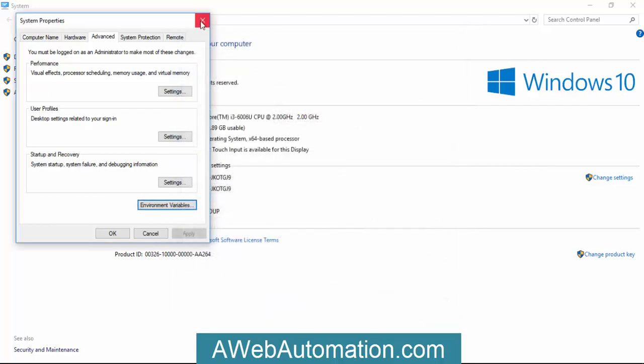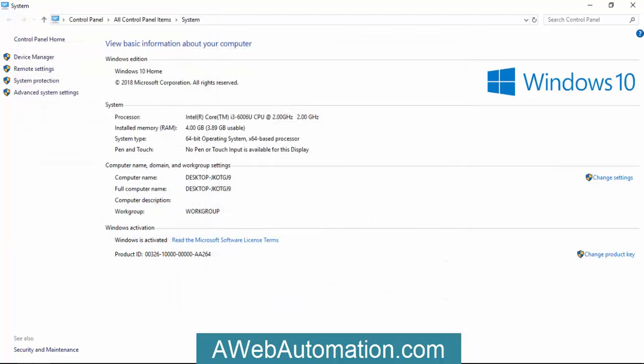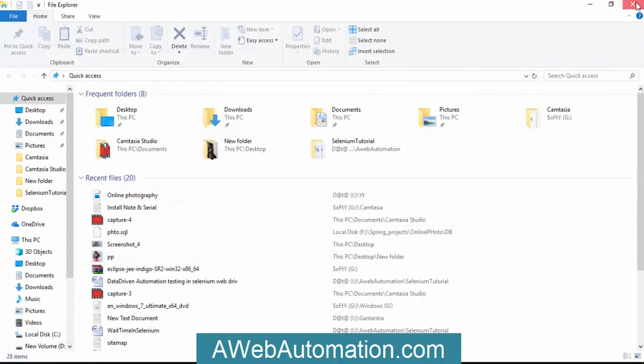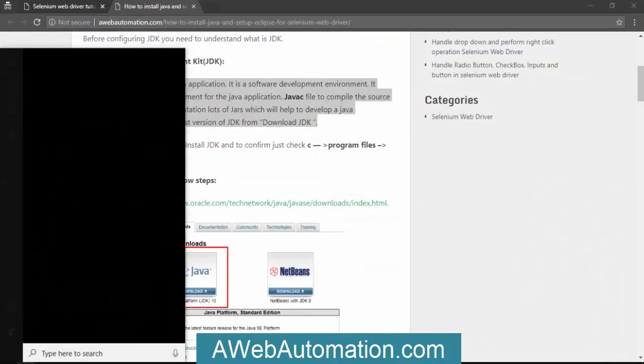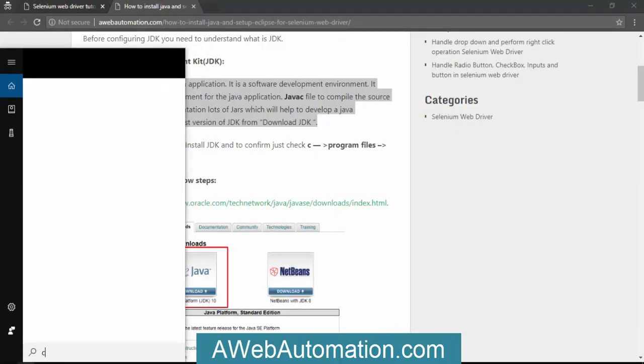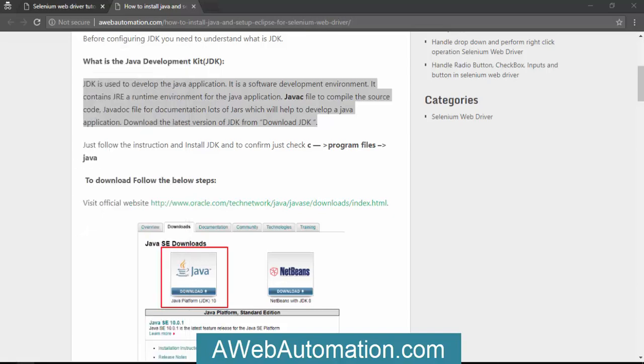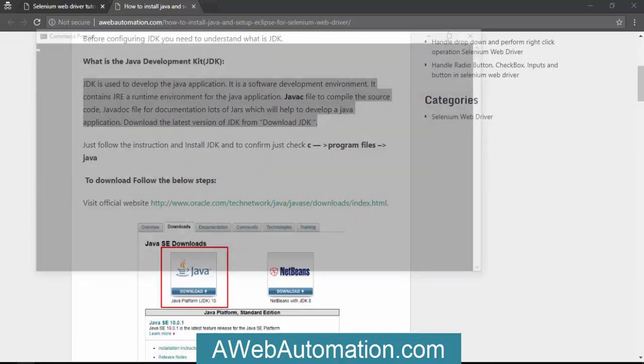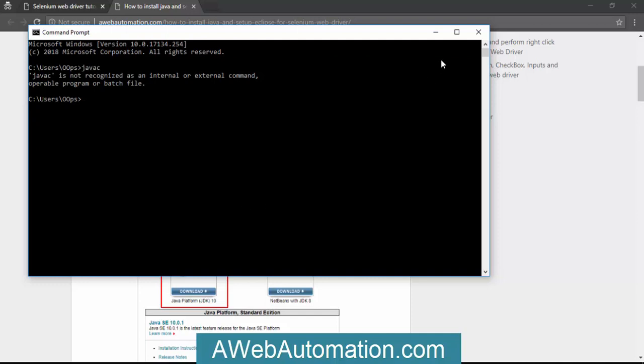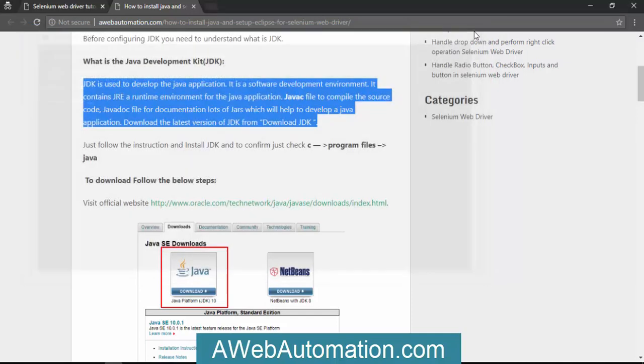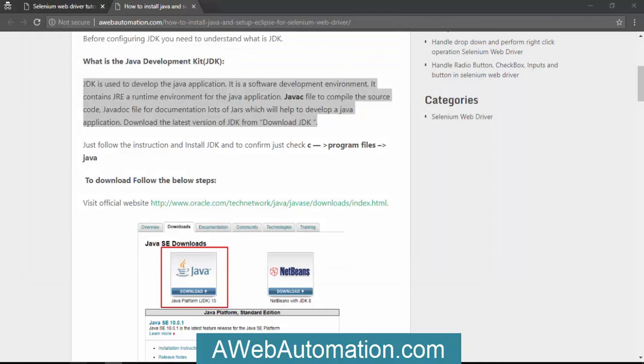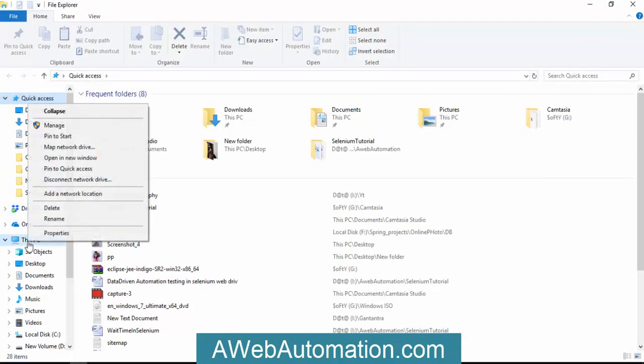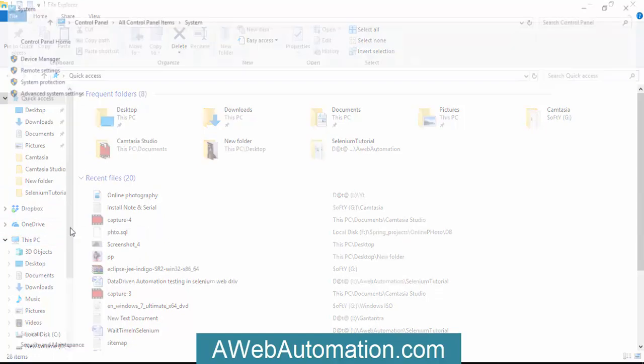When you do that, you can access Java globally on your machine. Just open CMD command prompt to check if the Java path is set or not. If you type 'javac' and see 'javac is not recognized as internal', it means the path is not set. So first you need to set the path.